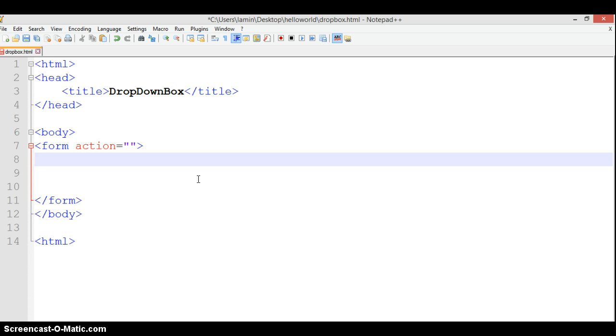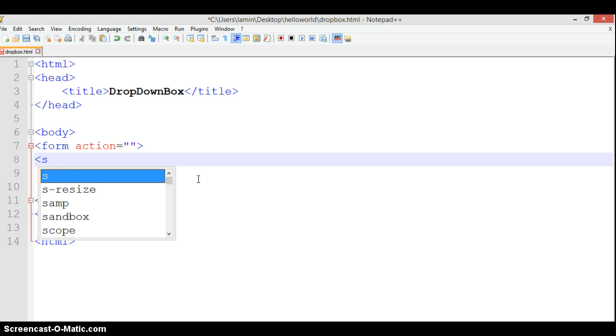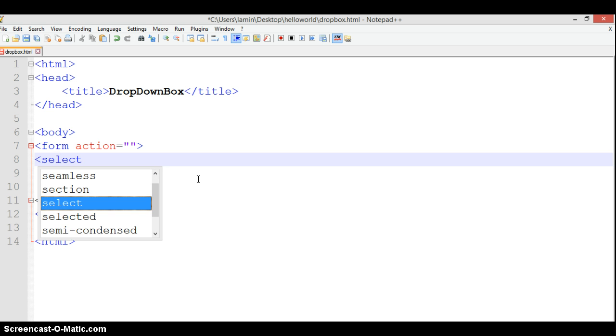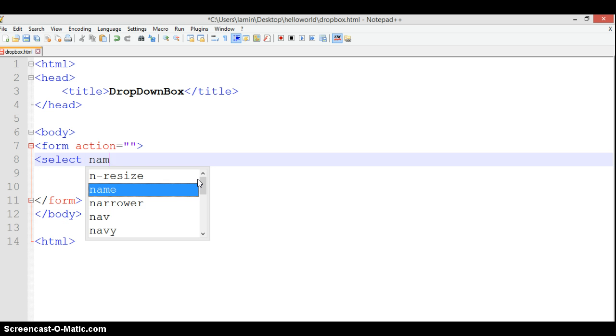We need a select element. We need to tell it what to select and what the title and name will be. We're going to open a select tag.